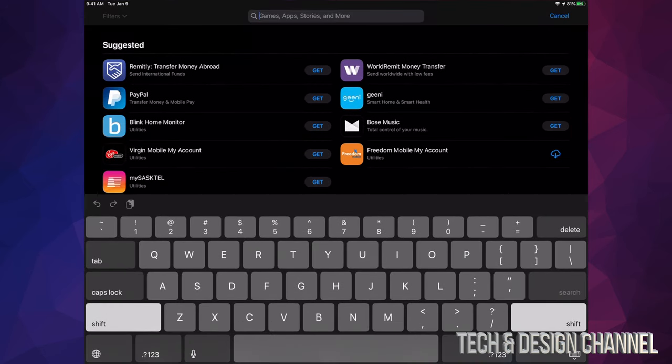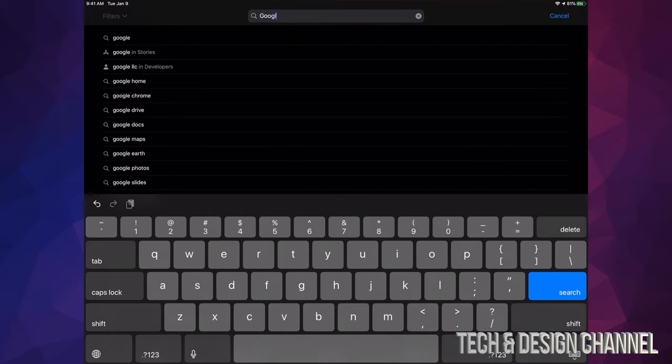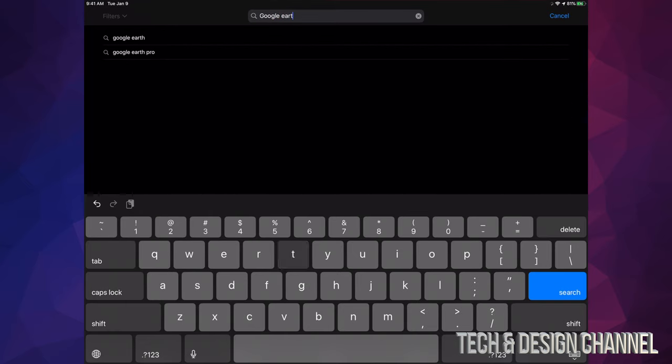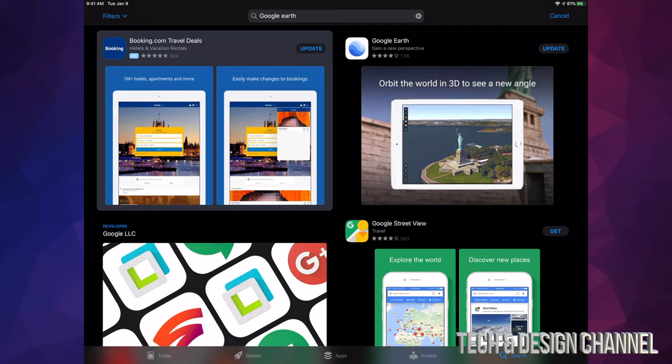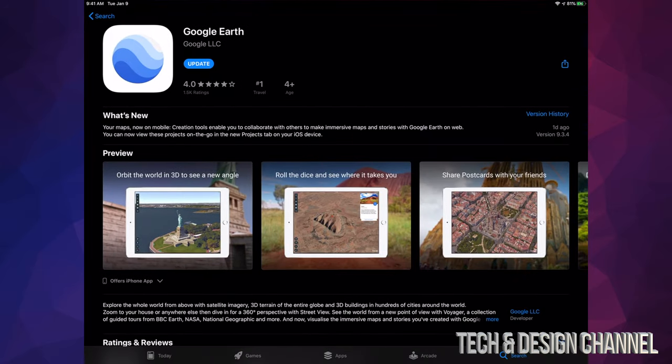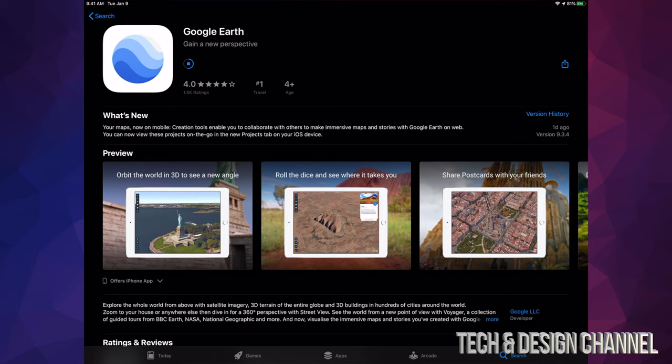For example, let's hit Done for now and let's look for Google Earth. Let's say we want to update that one. We can see Google Earth and it says Update, so manually I can go ahead and hit Update. I can do that with any app.